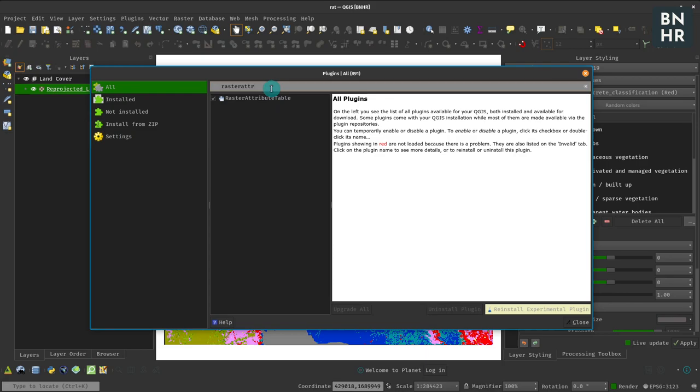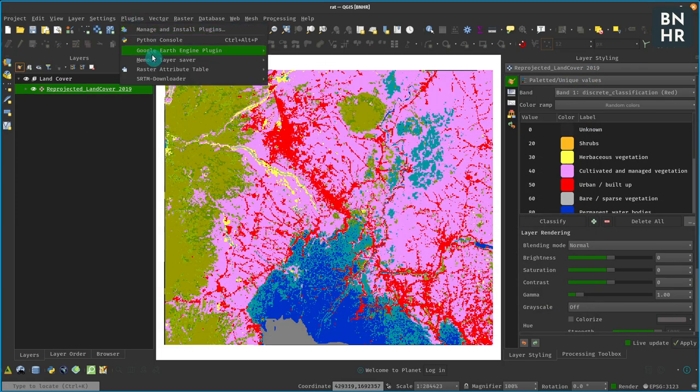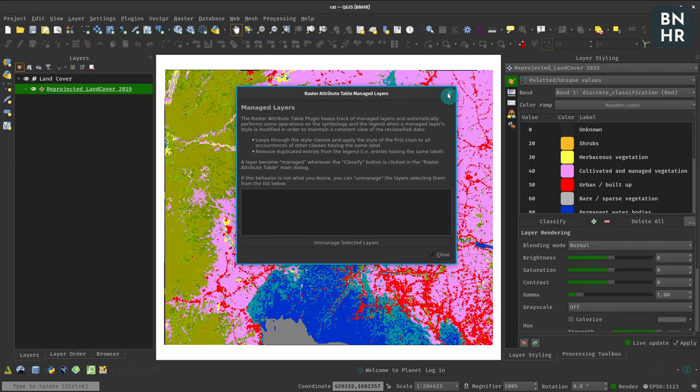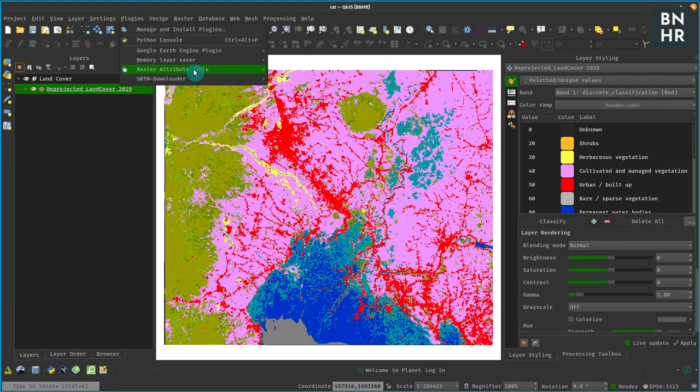Just look for Raster Attribute Table and then you can install it. After you've installed it, it should be available from Plugins, Raster Attribute Table. Then there's a window for Manage Layers and there's also one for the RAT plugin itself.